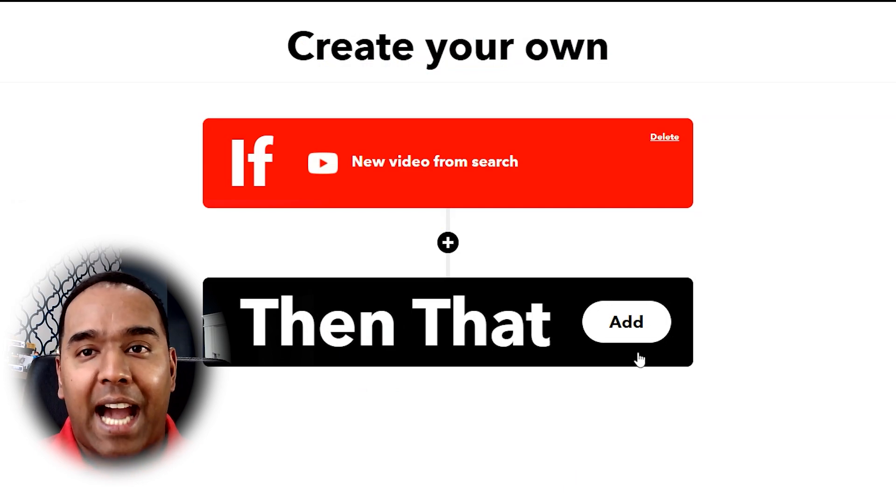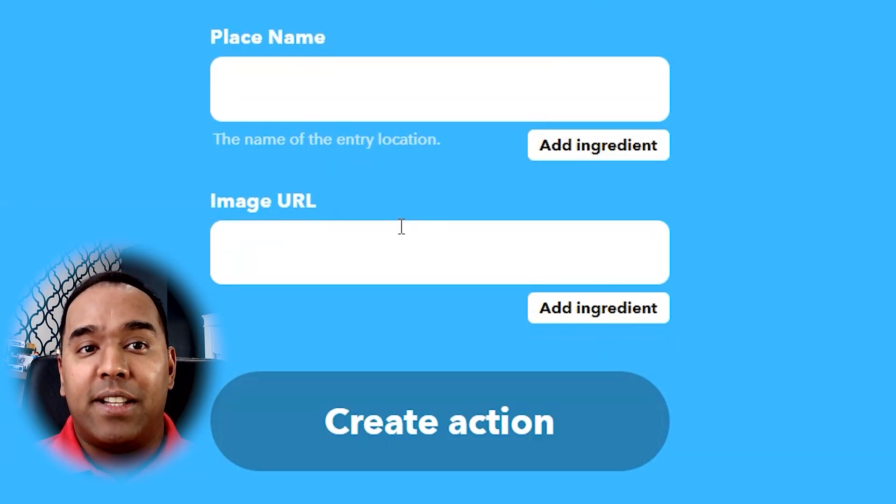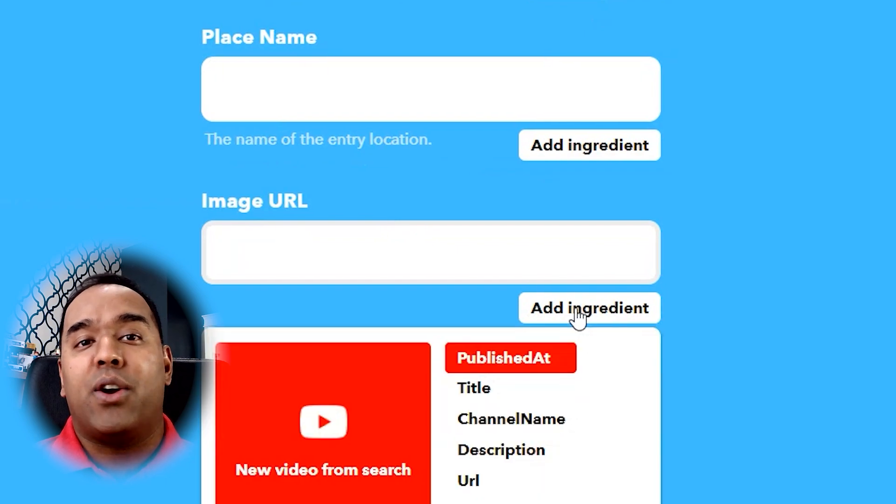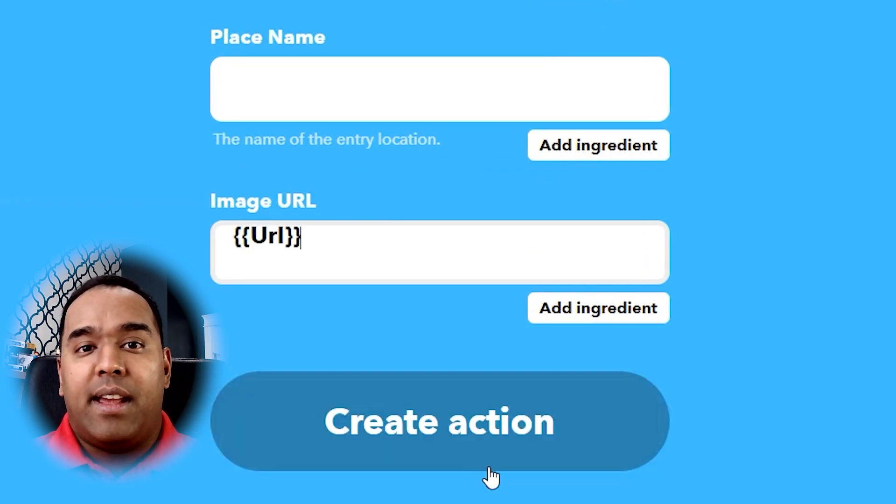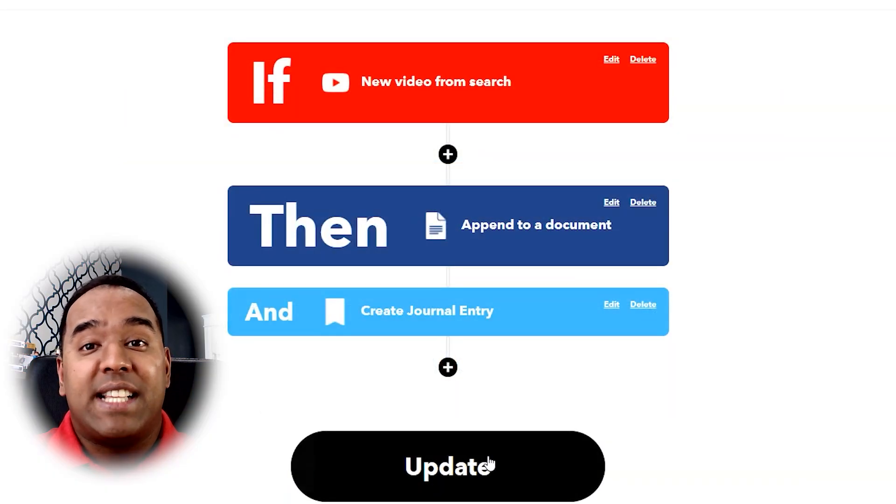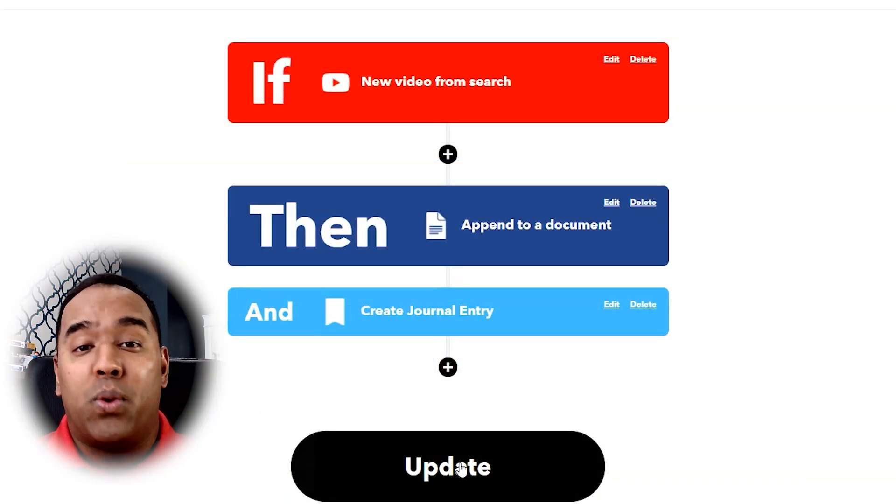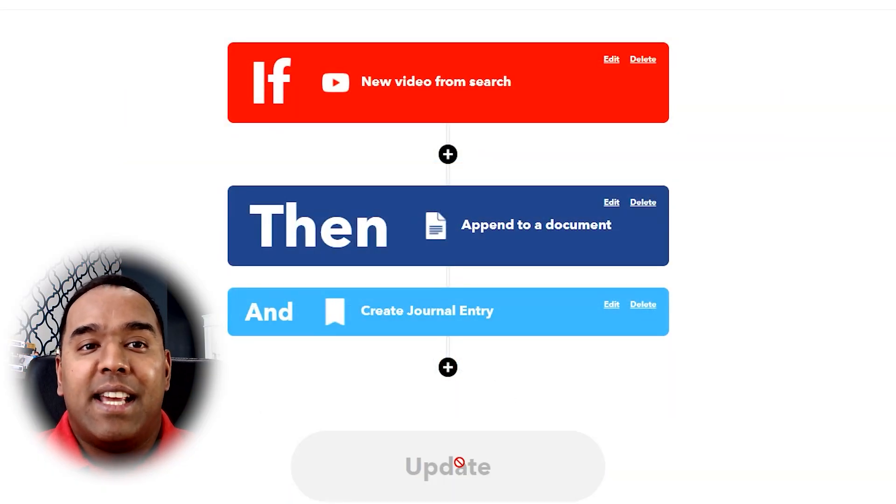And then I add an action for putting the new videos and the title in a Google Doc or my Day One journal. So now I have a way to document my research for things like school, work, or play. It's all in one place.